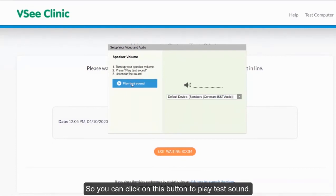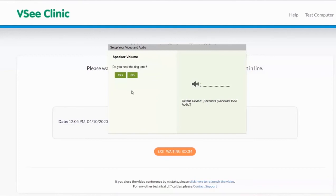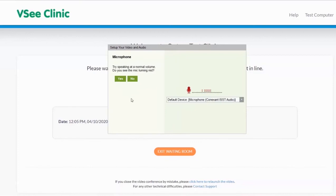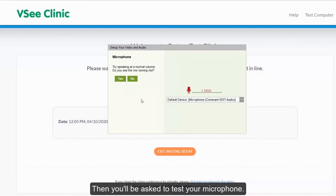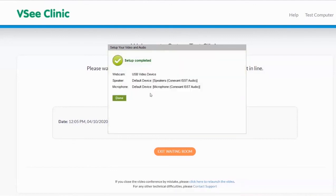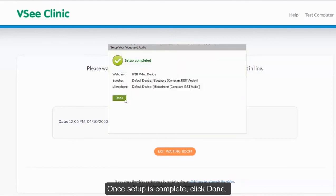Next, you will be asked to test your speaker volume. To test, click on test sound. If you hear the ringtone, click yes to proceed. Then you will be asked to test your microphone. Start speaking into your mic. If you see the mic turning red and moving up and down, click yes. Setup is now complete, so click done.